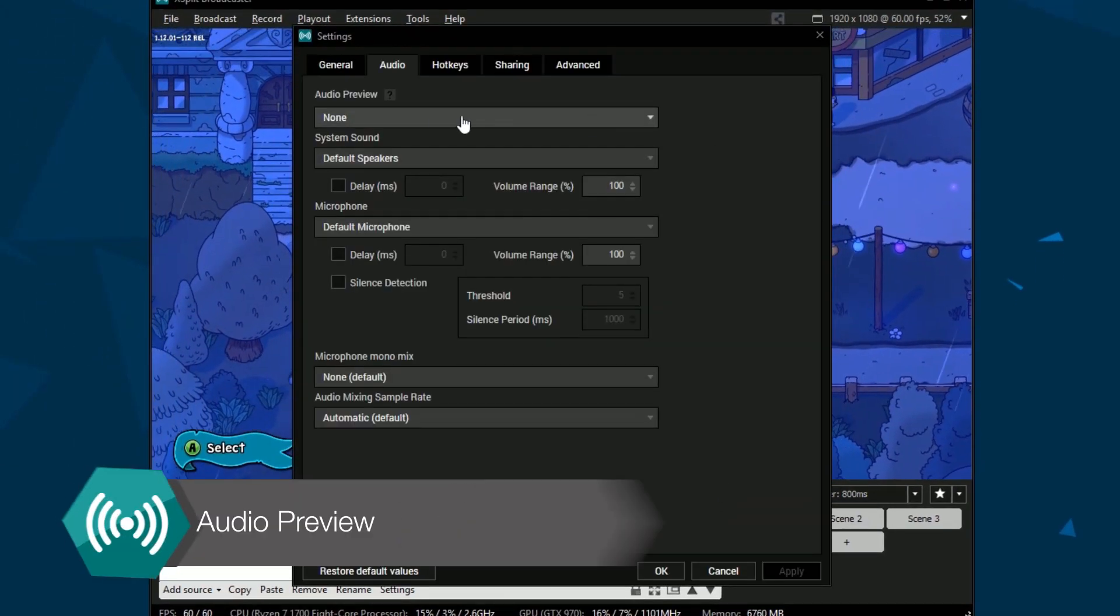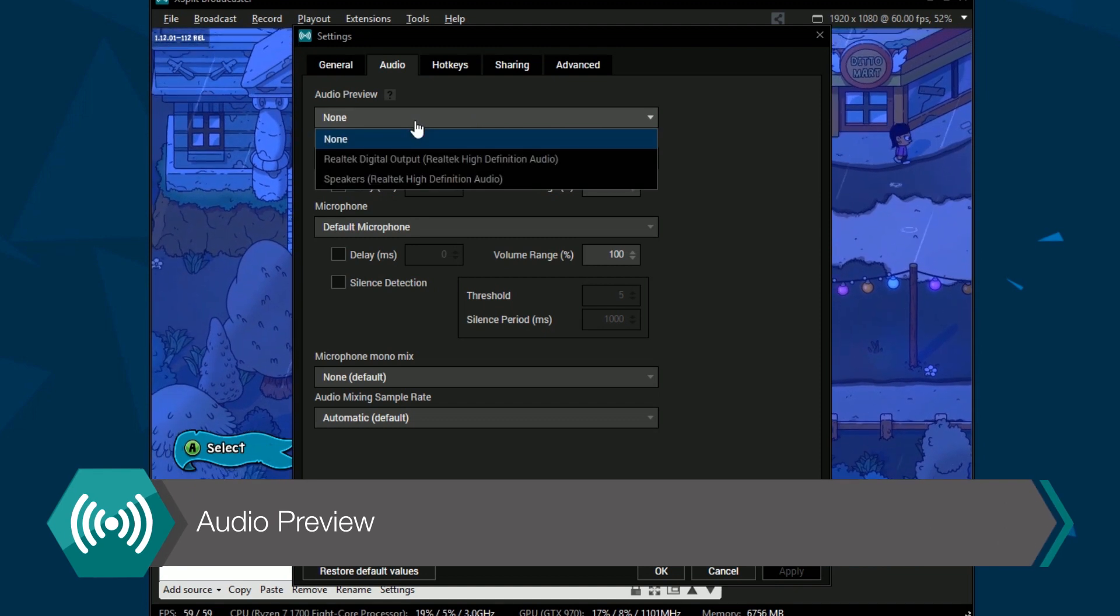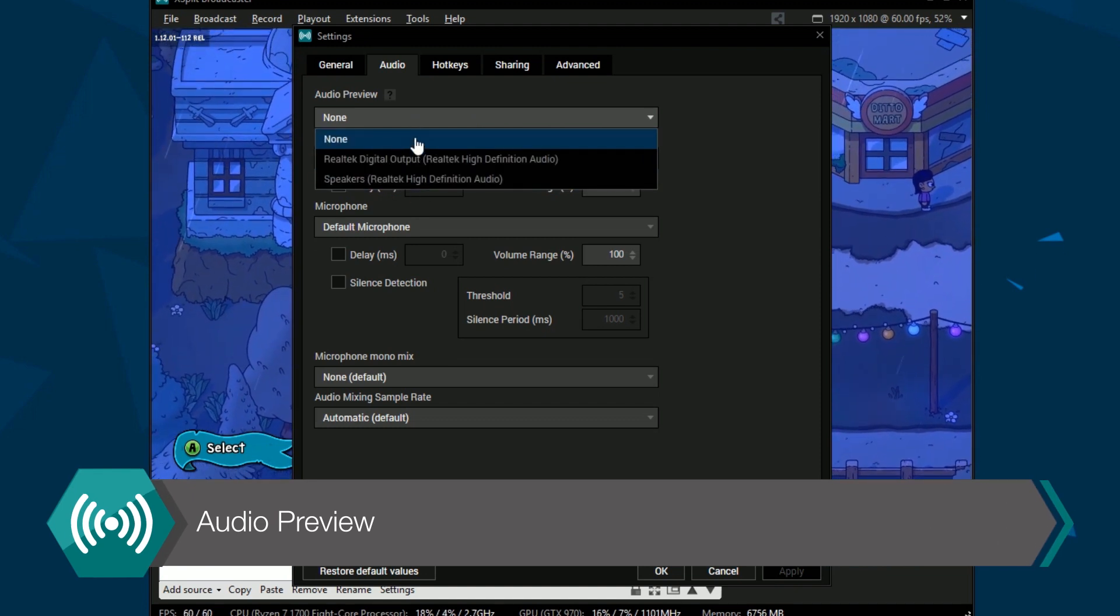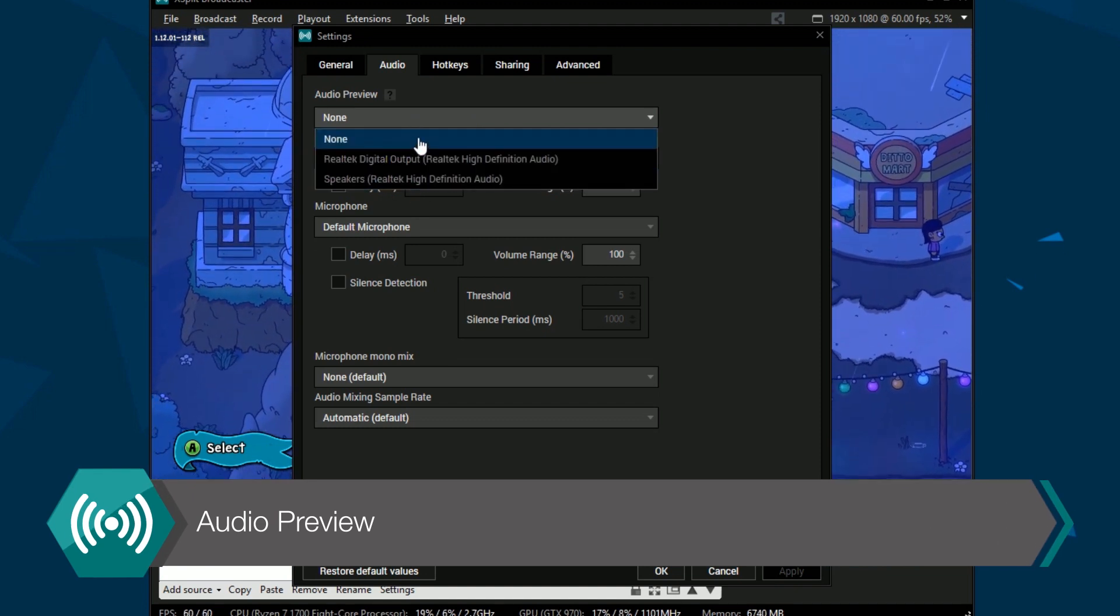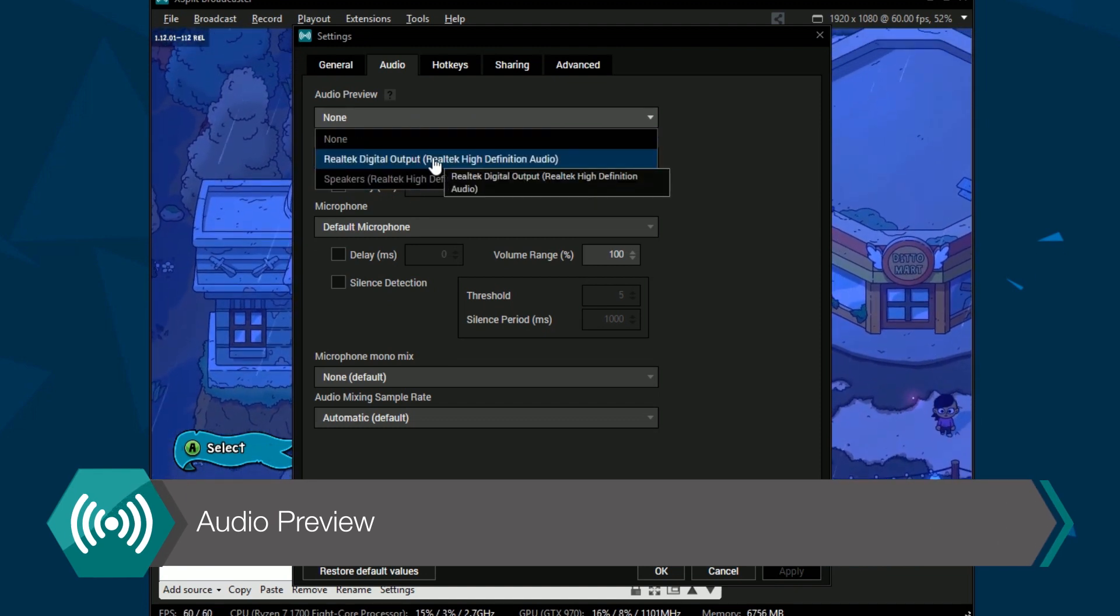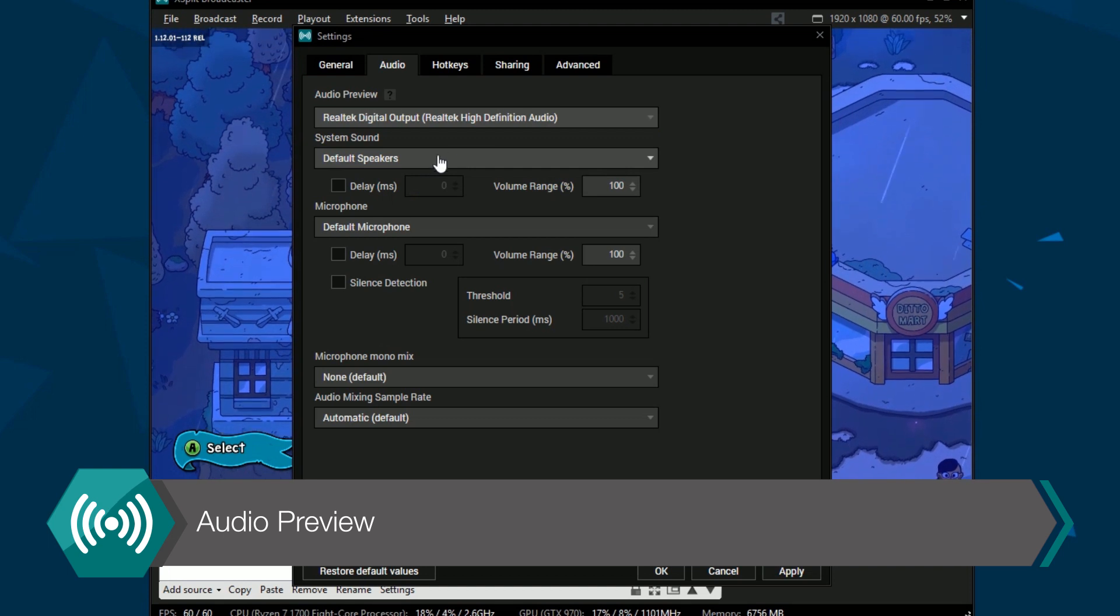The first option is Audio Preview which allows you to set a playback device to hear the final mix of your XSplit Broadcaster audio.